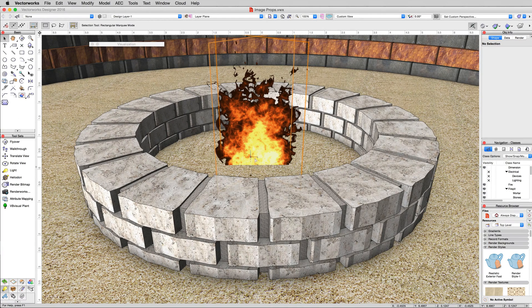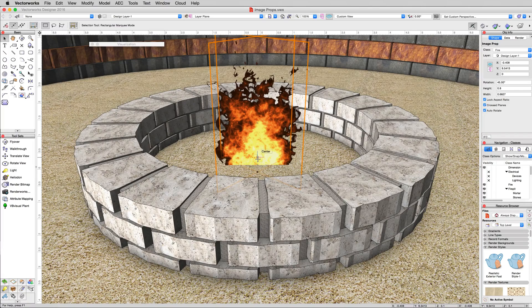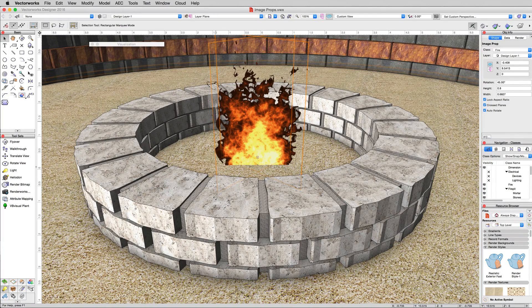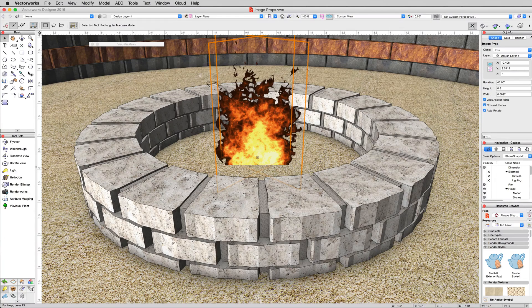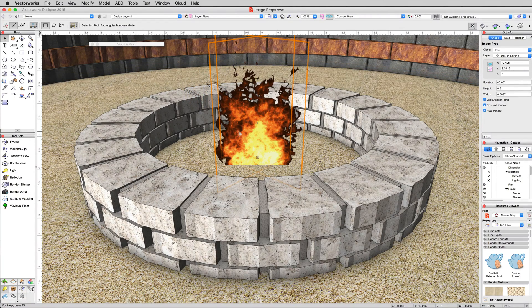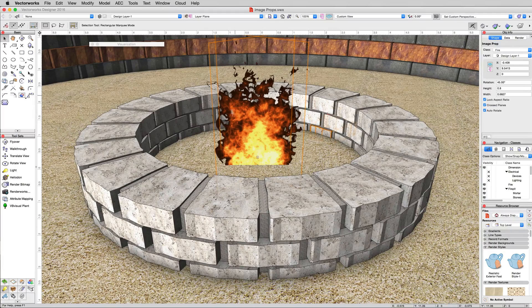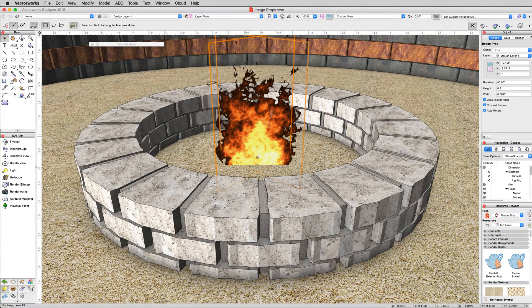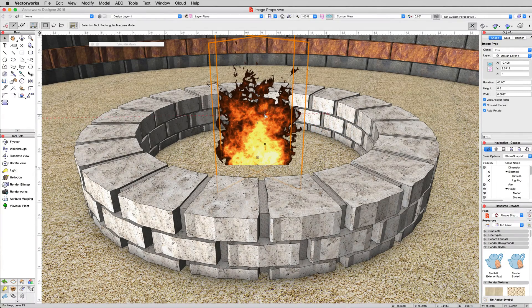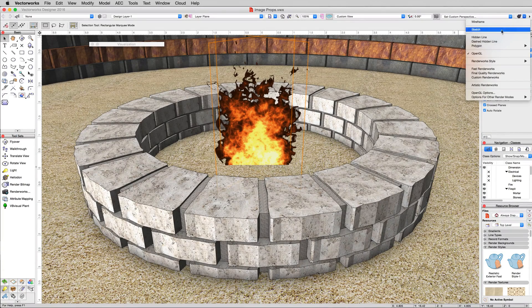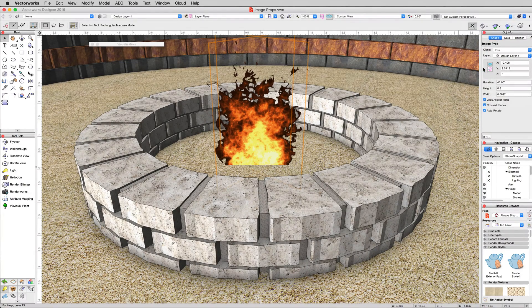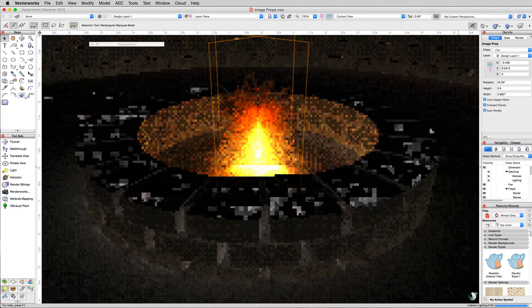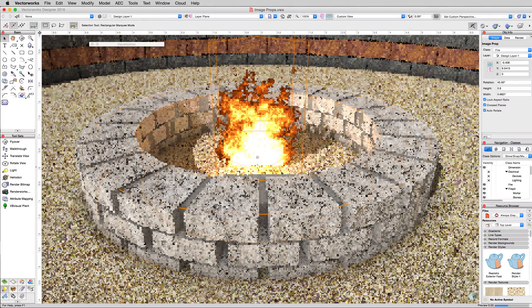Now the image prop we have here, image props are based on a texture. It's basically just an image that's been made into a texture with an area of the image prop cut out and made transparent so that we can see through it no matter what direction we look at it in. This one in particular has been configured with a glow so that it will glow red in Renderworks mode. You can see that very easily if you just go to fast Renderworks under the Renderworks menu. See that orange glow that's coming through there?